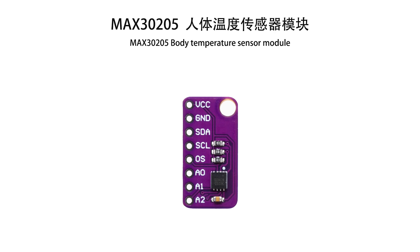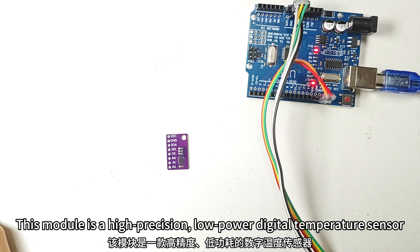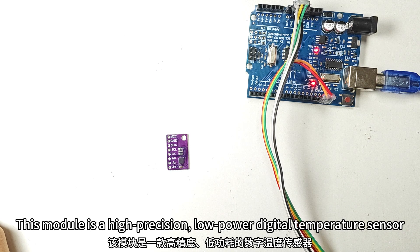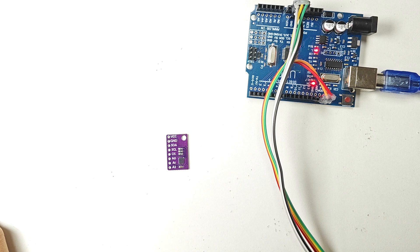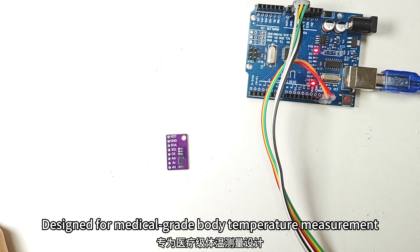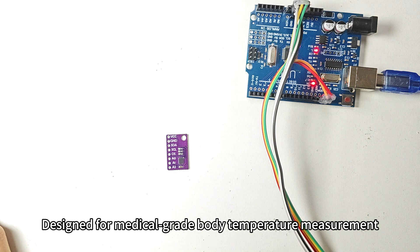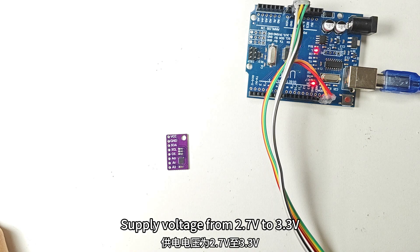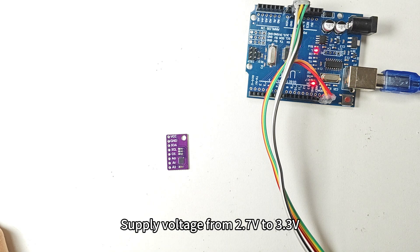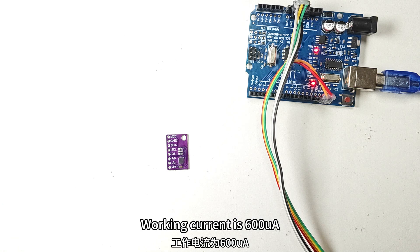MA-X30205 Body Temperature Sensor Module. This module is a high-precision, low-power digital temperature sensor designed for medical-grade body temperature measurement. Supply voltage ranges from 2.7V to 3.3V. Working current is 600 nanoWatts.